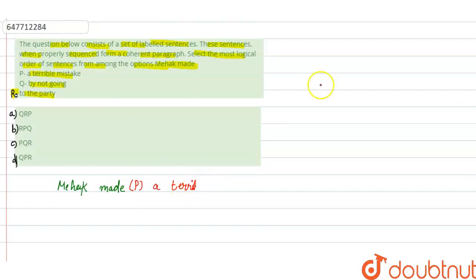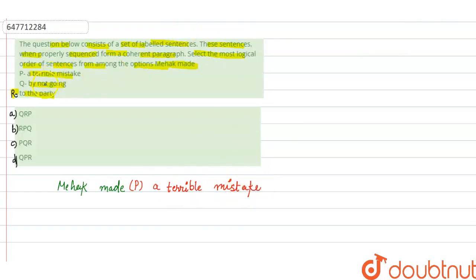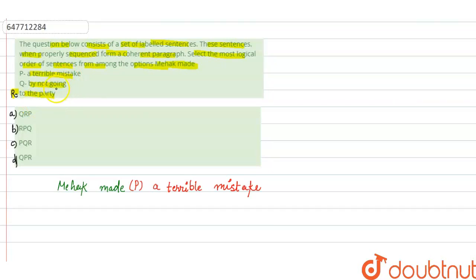तो हम P से start करेंगे. So we will start from P. Mehek आपको दिया है a terrible mistake. Mistake. क्या mistake किया है? By not going. क्यों से ही continue होगा? अब ये terrible mistake की बाद to the party तो होगा नहीं, because she didn't went to the party. तो यहां पर by not going to the party.